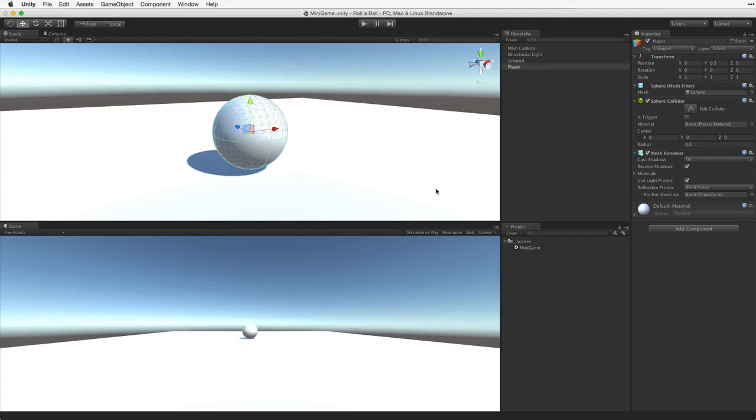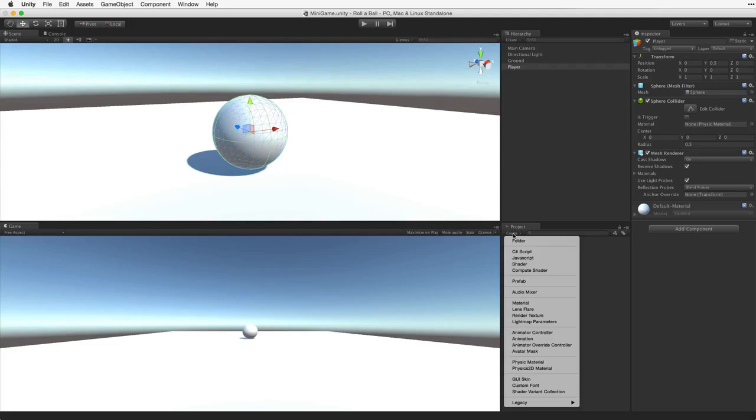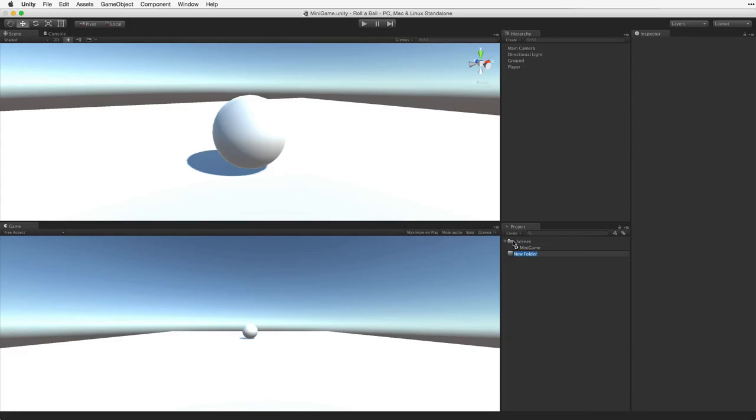First, let's create a new folder in our project to hold our materials. We can do this by using the project's Create menu and selecting Folder. Rename this folder Materials.